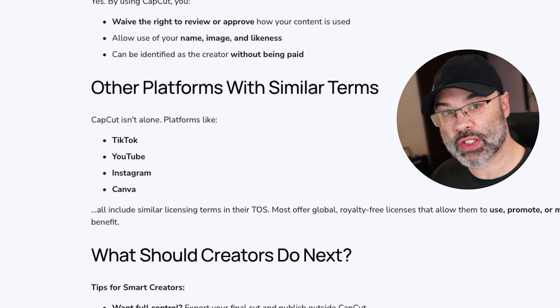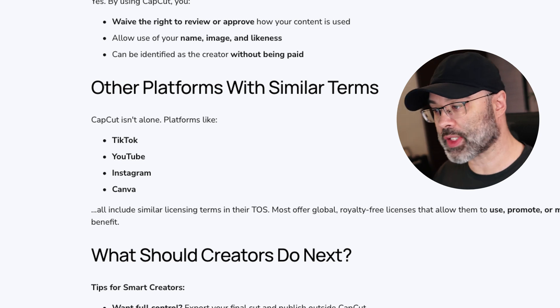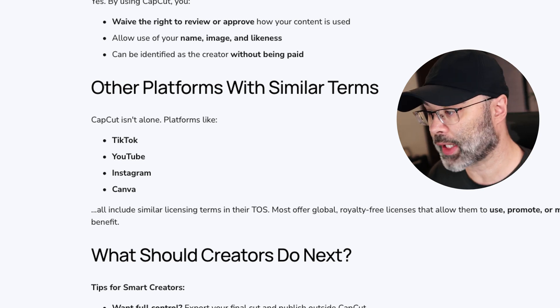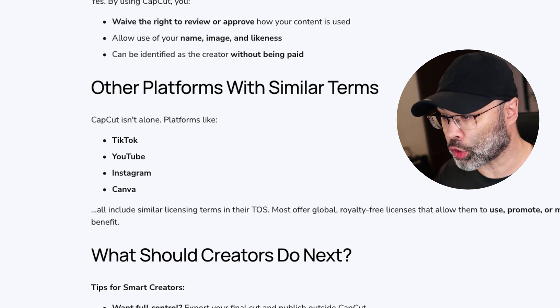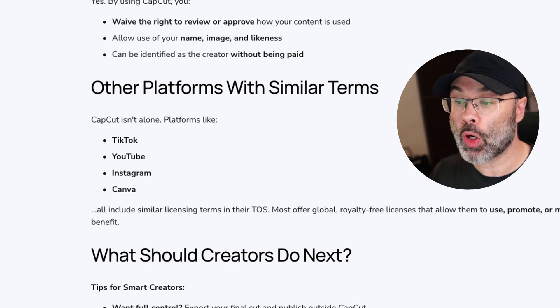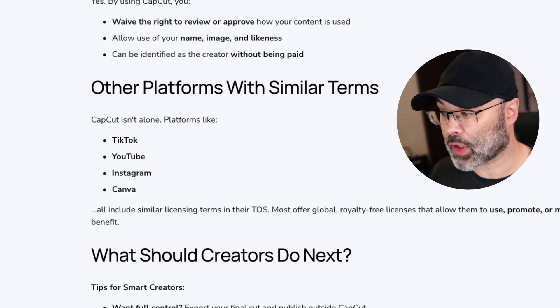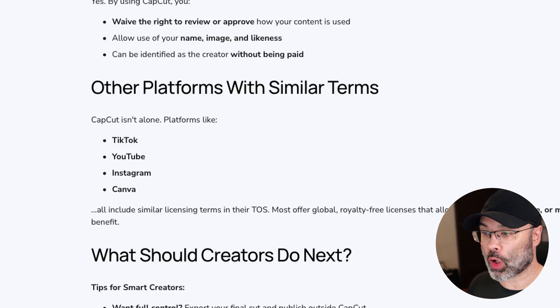They note that other platforms have similar terms — CapCut isn't alone. Platforms like TikTok, YouTube, Instagram, and Canva all include similar licensing terms in their TOS, offering global royalty-free licenses that allow them to use, promote, or monetize your content for company benefit. I don't know if they mean they're as extensive as these, and I would think we would have heard about it by now if they were. I'm going to go down that rabbit hole in another video and compare the licenses — and if I see any red flags, I'll make videos about that too.